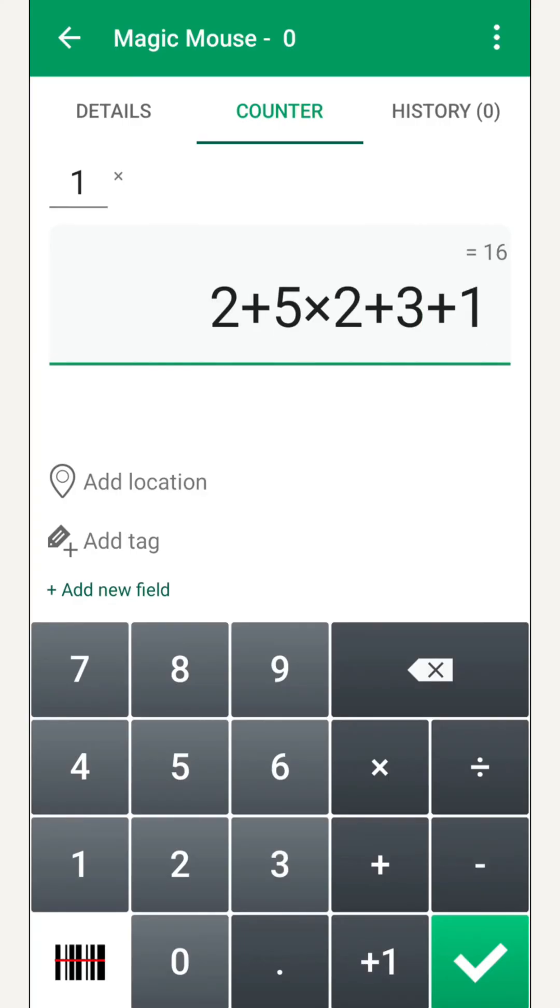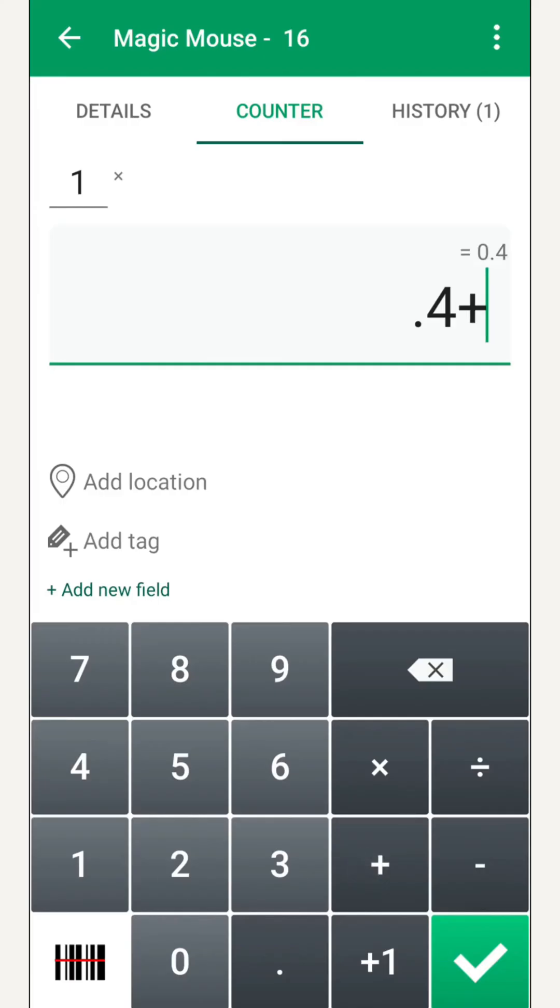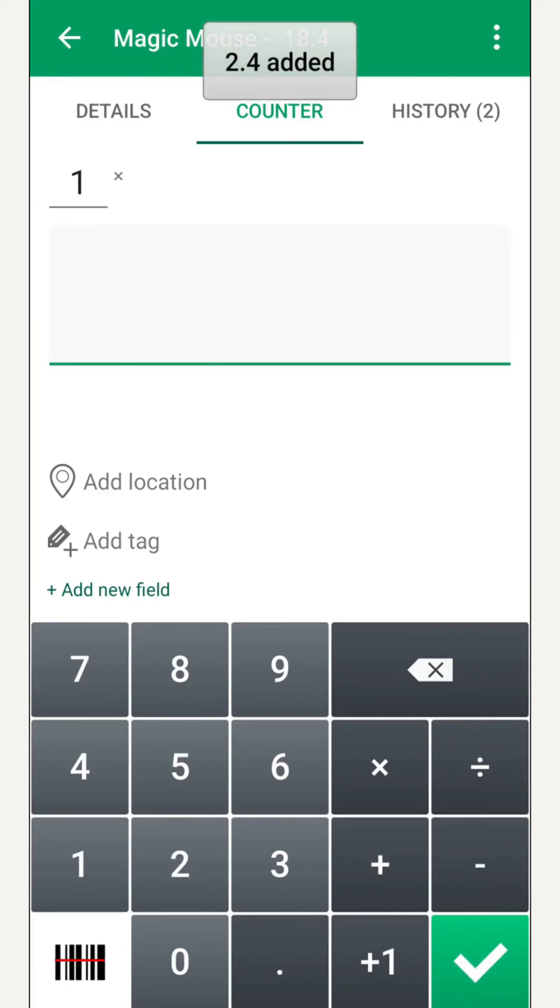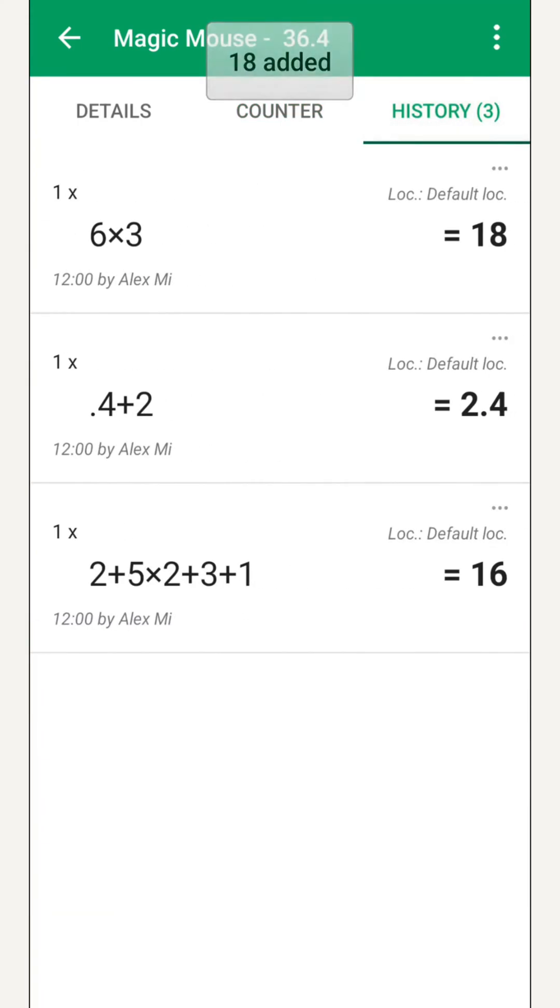Each time we find a new batch, we enter the observed quantity and press save. We can repeat this process as many times as needed. The app automatically adds up all the quantities for that product.